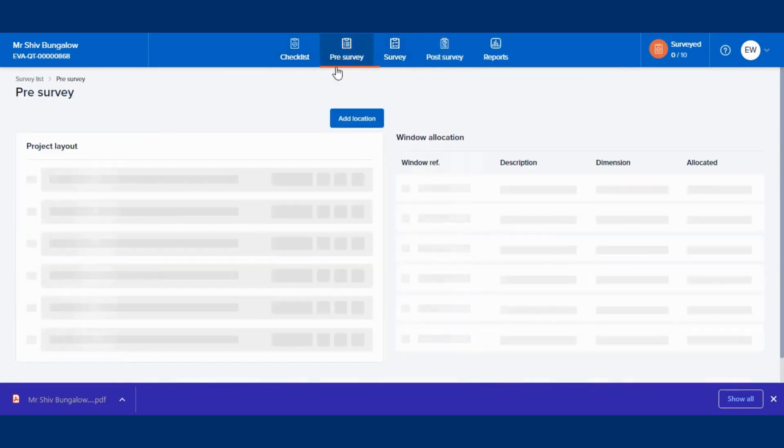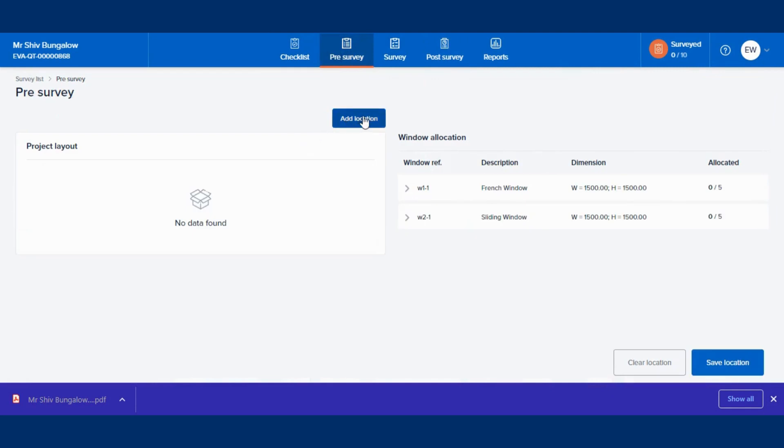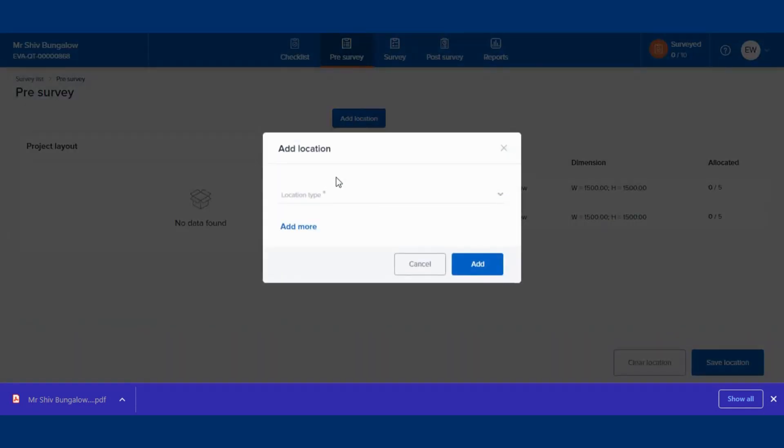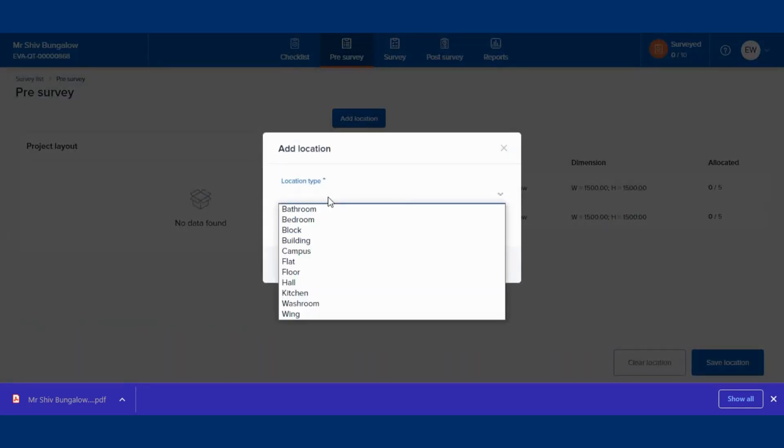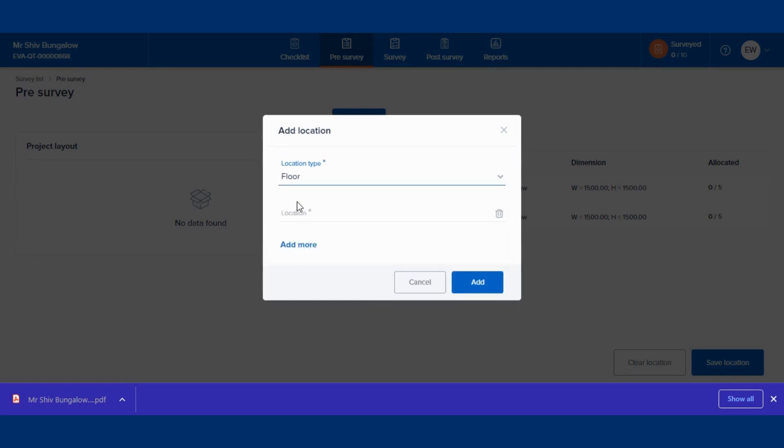Pre-survey basically helps in setting up the project layout and allocating the windows to their respective locations to carry out the survey successfully.